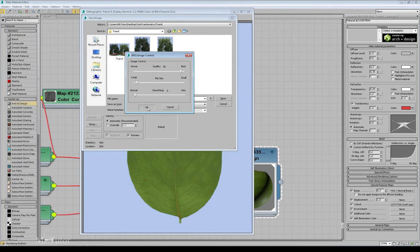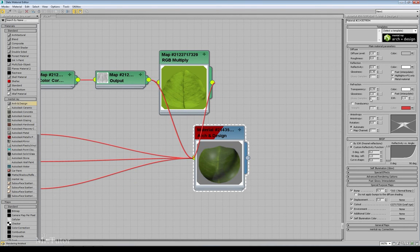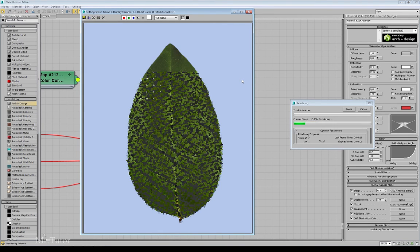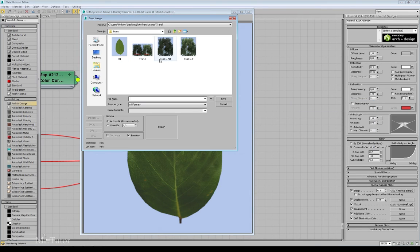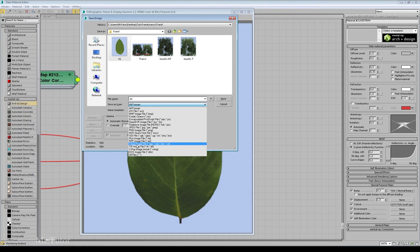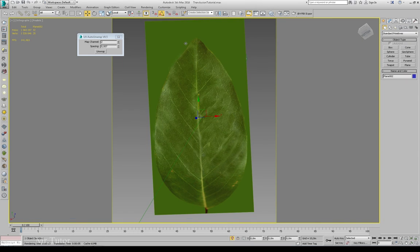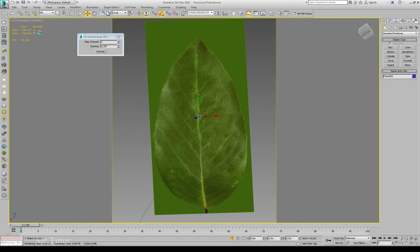Let me save this image as a JPEG. Now let's disable the effect and render again, then save this image for comparison.